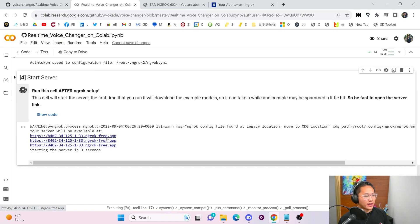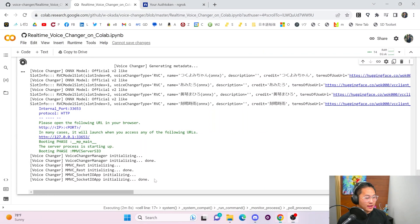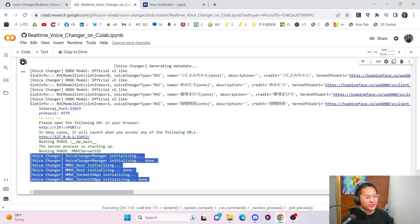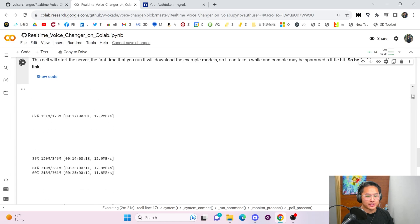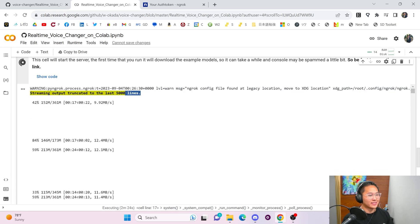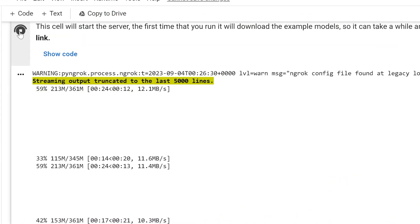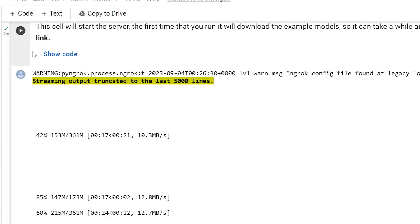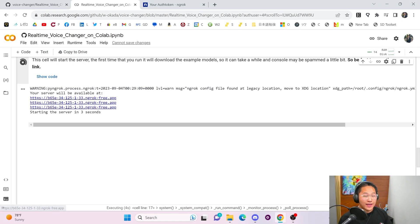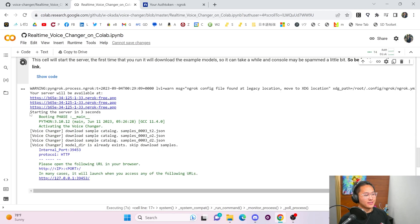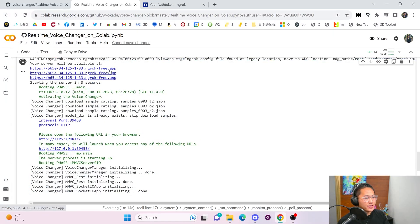Now let's start the servers. Before it starts running all of the code, make sure you click the output area right away or the links will disappear. After a few minutes it will have downloaded everything. If you scroll to the top and missed clicking those first three links, it'll say 'streaming output truncated to the last 5,000 lines.' Don't worry — just click the stop button, then run the cell once more. You'll see the three links appear and since it's already downloaded, it won't re-download.